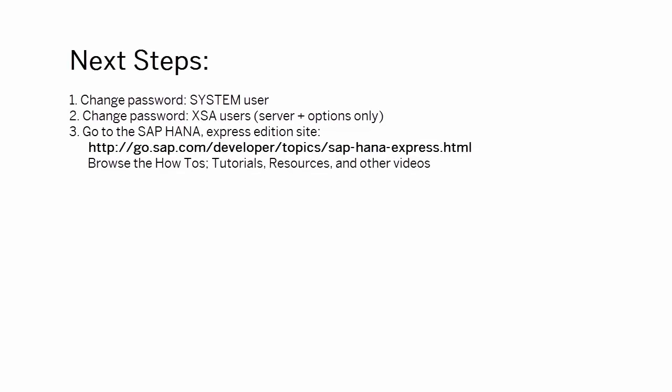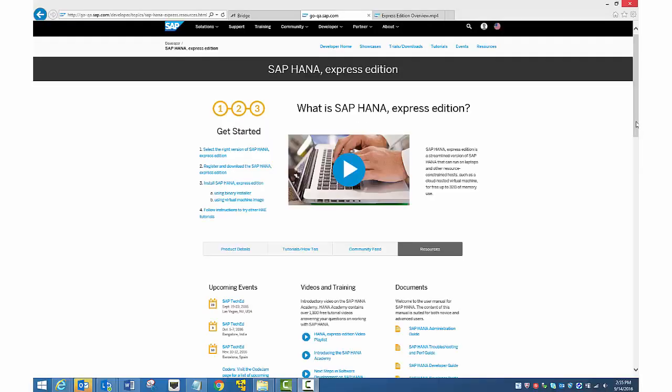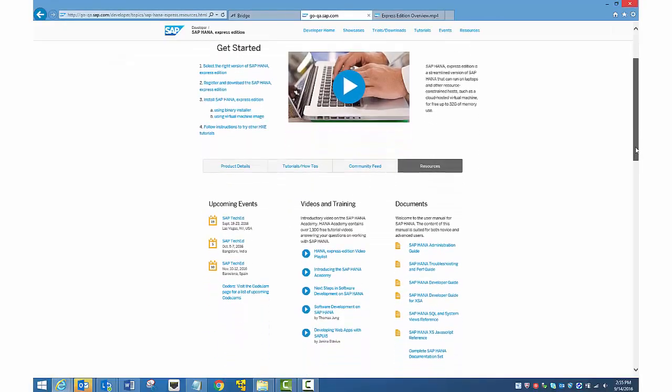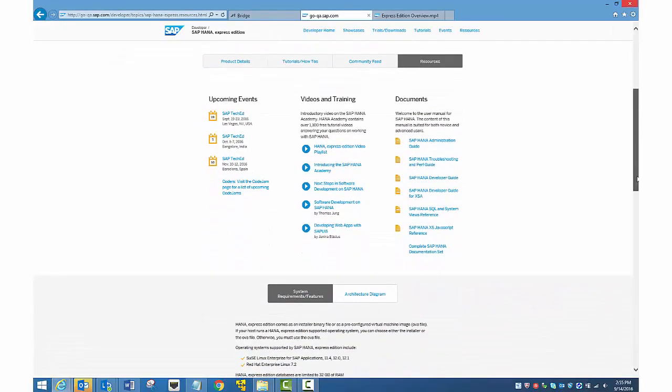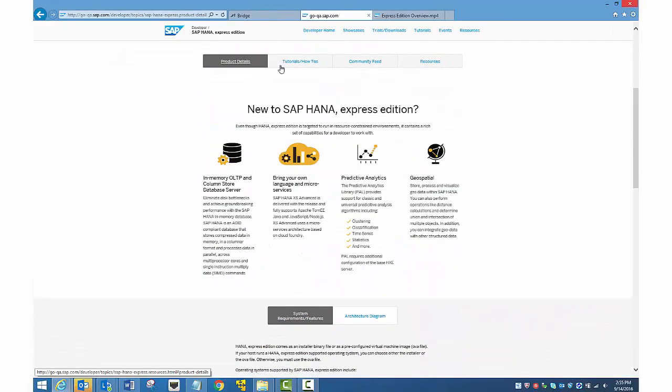Next, go to the HANA Express Edition site on the SAP Developer Center. Here you can view other videos, read hands-on tutorials, how-tos, and other information.